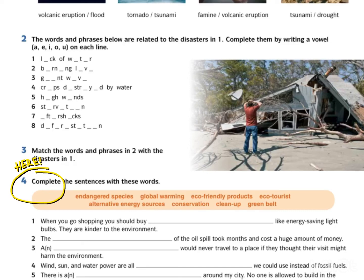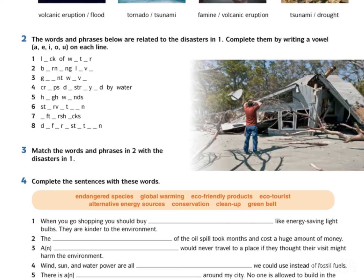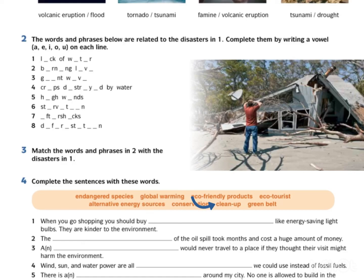Exercise 4. Complete the sentences with these words. Isi tempat kosong dengan perkataan di bawah. Let's go through all the words: Endangered Species — Spesies Terancam, Global Warming — Pemanasan Global, Eco-friendly Products — Produk Mesra Alam, Eco-Tourist — Pelancong Eco, Alternative Energy Sources — Sumber Tenaga Alternatif, Conservation — Pemuliharaan, Cleanup — Pembersihan, Greenbelt — Kawasan Hijau.